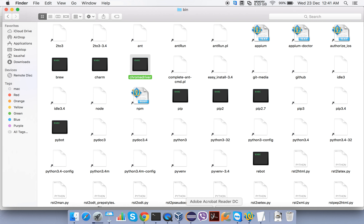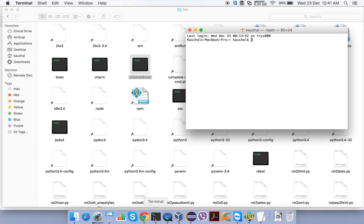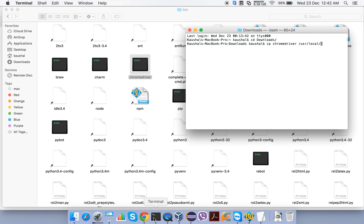The second way is using the Terminal, which is useful if you are handy with the command line. Open the Terminal, navigate to the Downloads folder, and run the command: cp chromedriver /usr/local/bin. Once you hit Enter, it will copy the ChromeDriver executable to the /usr/local/bin location. Now we have set the path for the ChromeDriver executable.